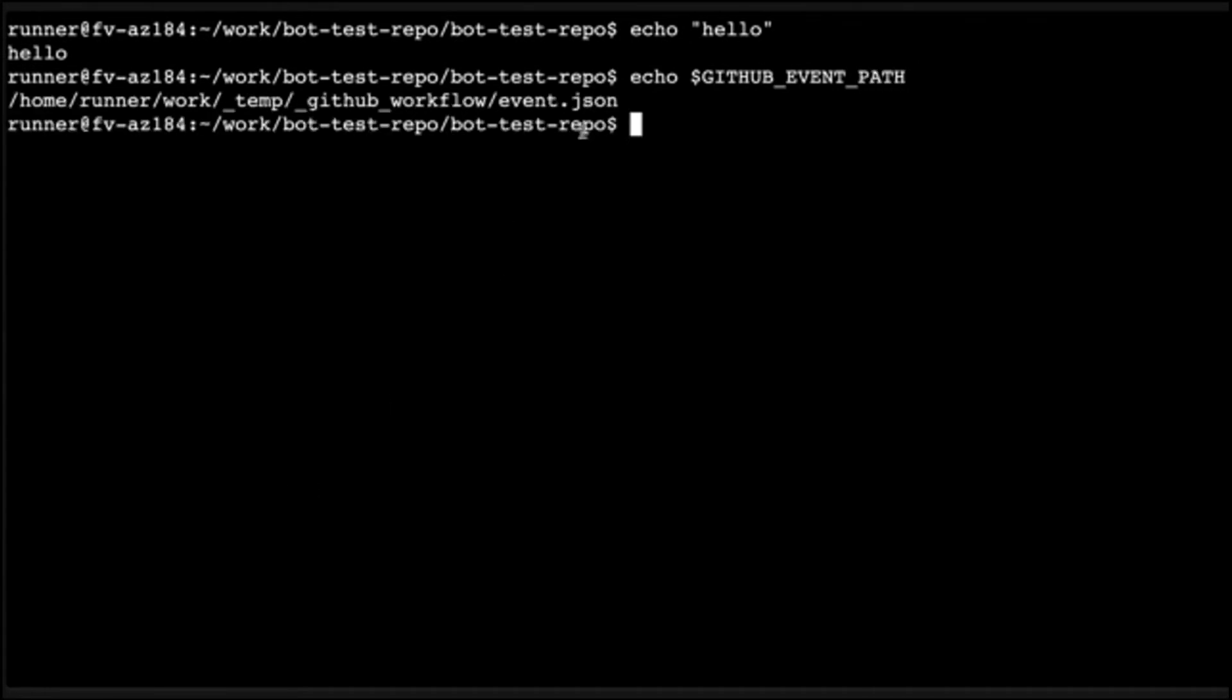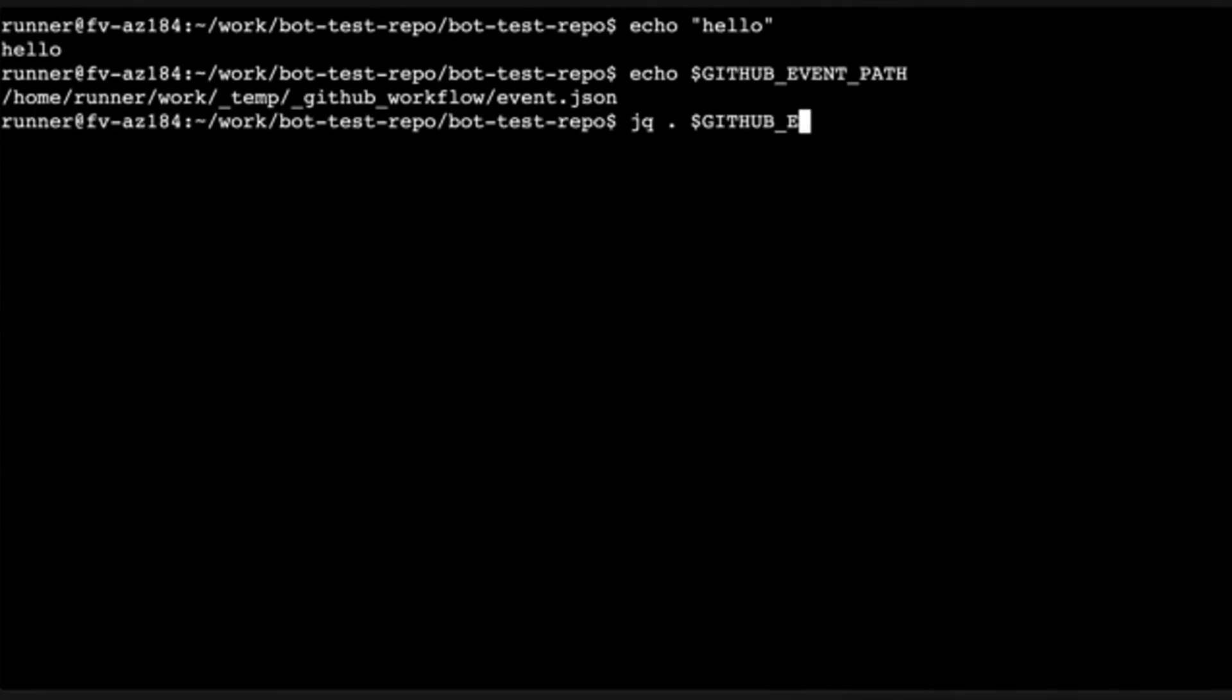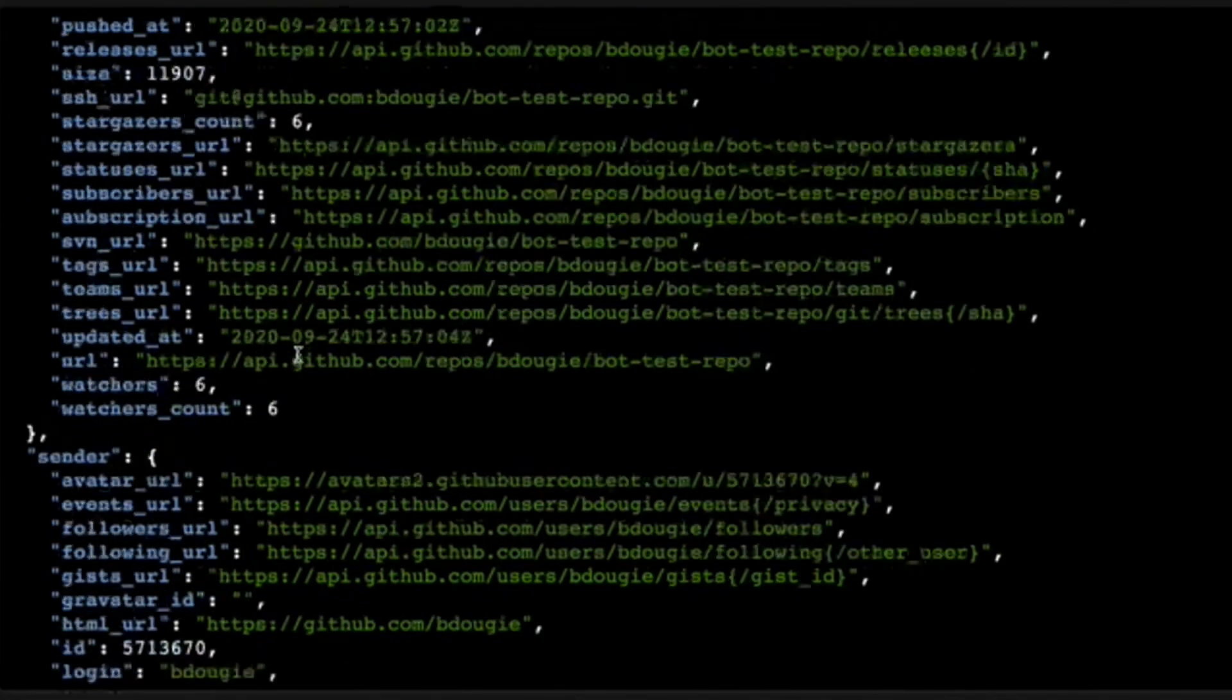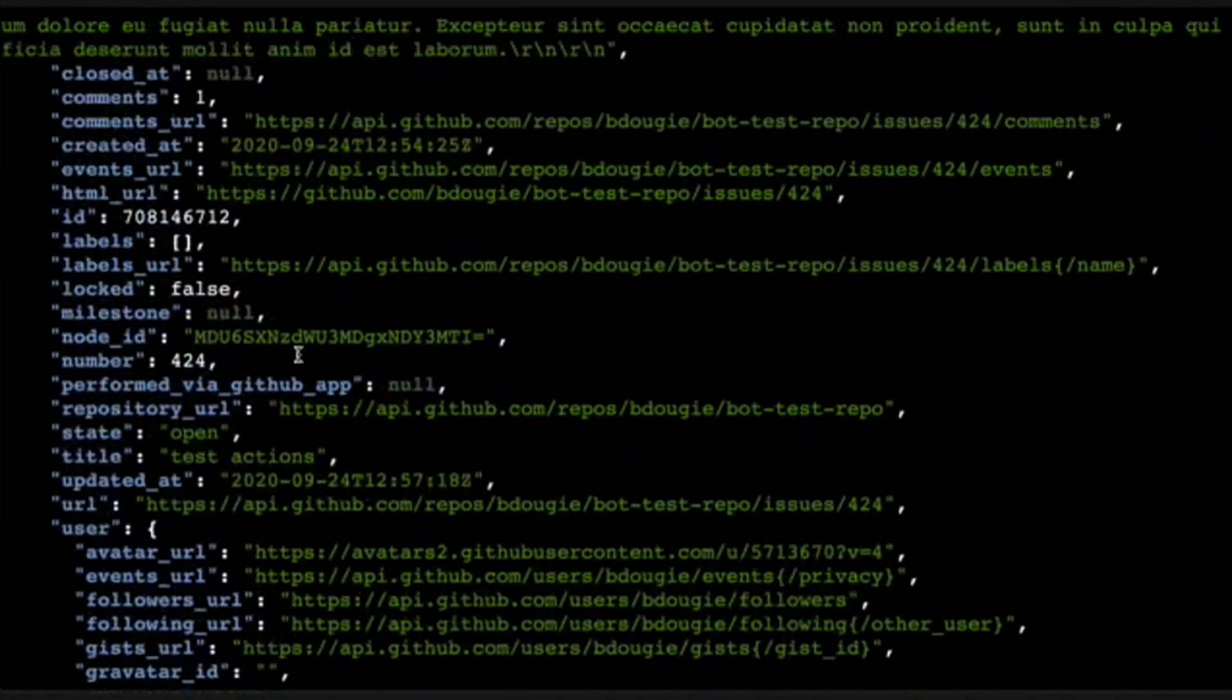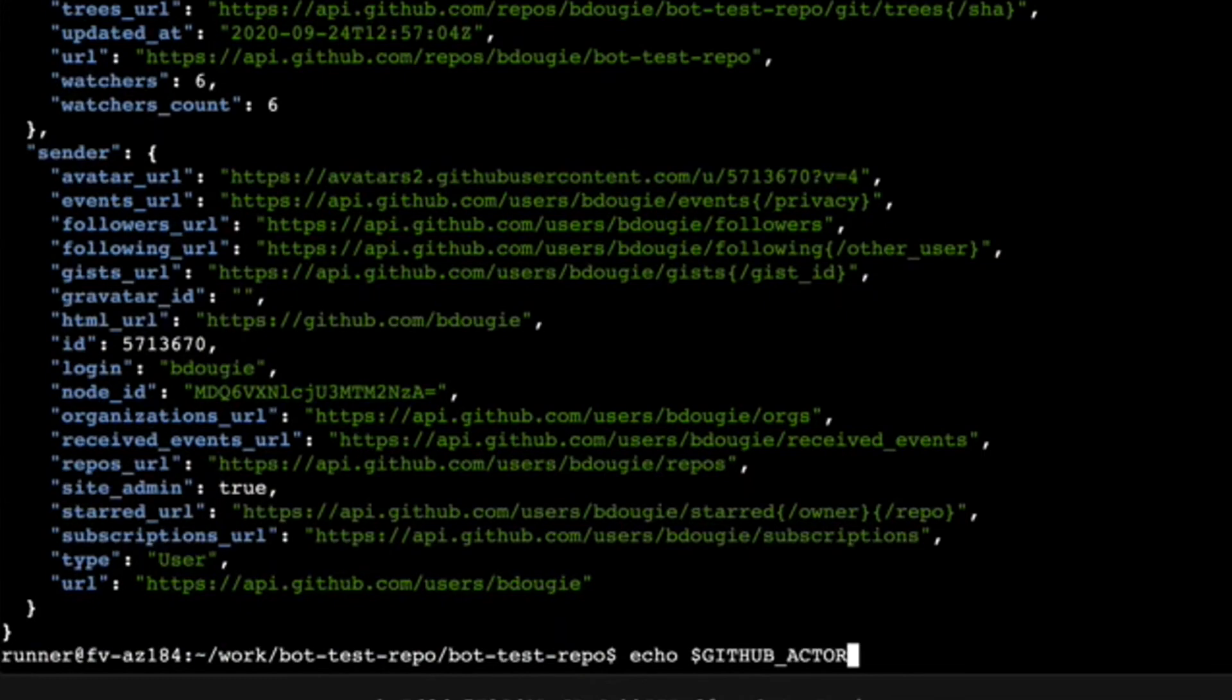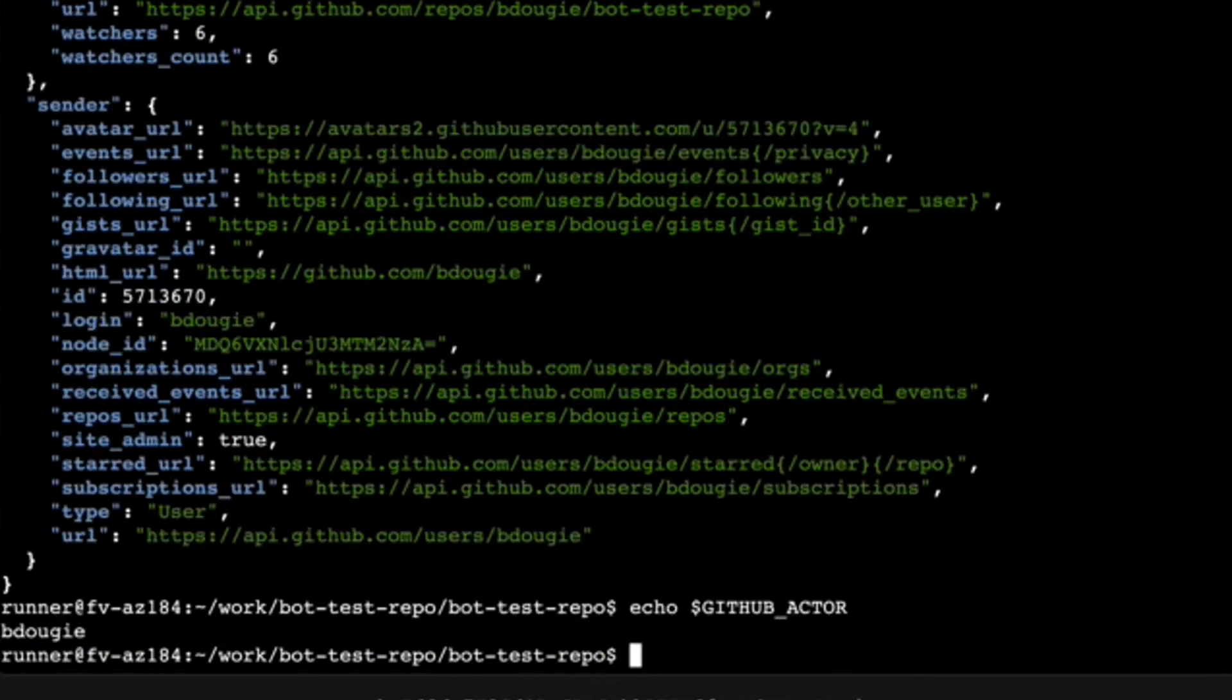I also have the ability to leverage JQ, which I also mentioned in a previous video, to actually inspect the contents of the JSON from that event path. I can also see if I wanted to check out the GitHub actor to see who triggered the action, which was a surprise. It was me.